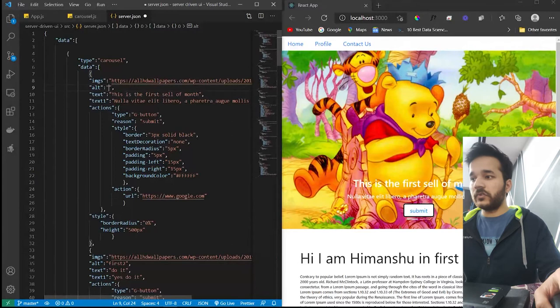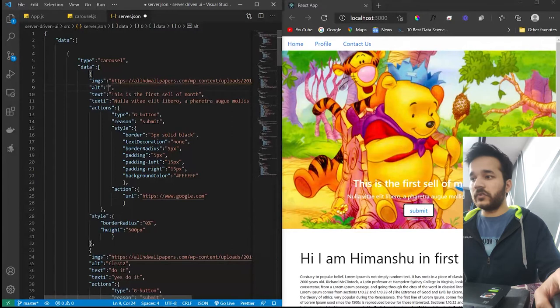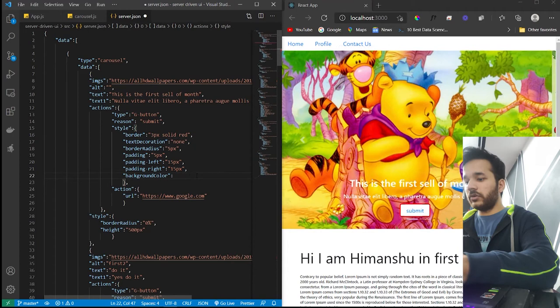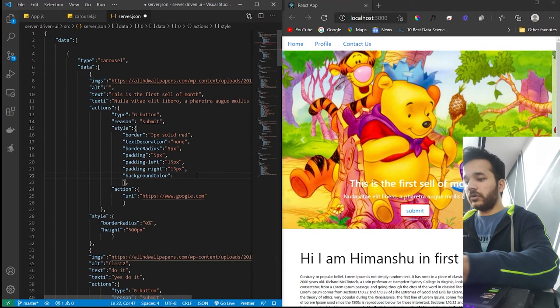As you can see from our applications, these components are being rendered easily. And if I change this border of button to red, as you can see this button will get changed automatically. And let me change the background color of the button so you can see easily how these buttons get changed. This not looks good though.